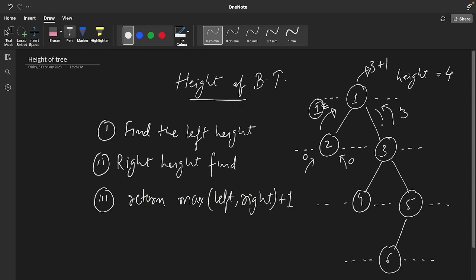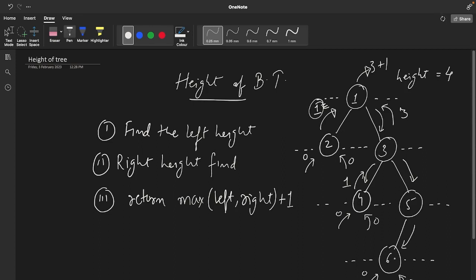To the right side, node one calls node three. Then three will call its left child four, and four will call its left child — whenever the left child is null it returns zero, and the right child is also null returning zero. So four returns max(0, 0) + 1 = 1. Then three will call its right child five, and five will call six. Six calls left and right both returning zero, so six returns max(0, 0) + 1 = 1. So five gets one from its left child and zero from its right child (null), returning max(1, 0) + 1 = 2.